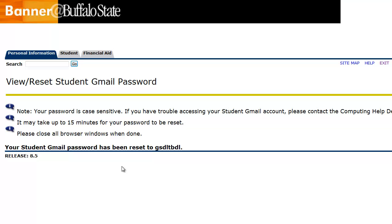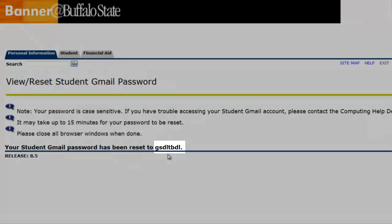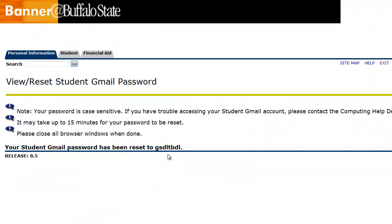You'll notice that your default password is displayed at the bottom of this page. This password is only temporary, so don't worry about memorizing it. However, you may want to jot it down somewhere or copy and paste it into a notepad or a Word file. That way, when the 20 minutes are up, you'll have it handy and won't have to log back into Banner again to retrieve it.